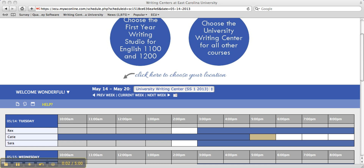Welcome to ECU's Writing Center. This quick video, made by a Writing Center tutor, shows you step by step how to make an e-tutoring appointment and then how to upload your paper. This video was created after careful consideration of frequently asked questions, so make sure to watch if you are having any trouble navigating our online site.